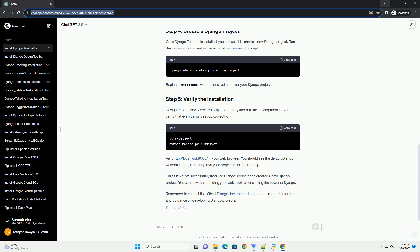It's a good practice to create a virtual environment for your Django projects. This isolates the project dependencies and avoids conflicts with other projects. Open a terminal or command prompt and run the following commands.